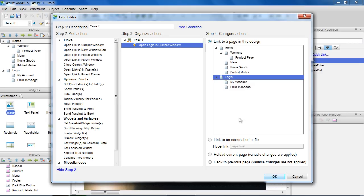There are other options, including linking to an external URL, reloading the current page, or going back to the previous page.